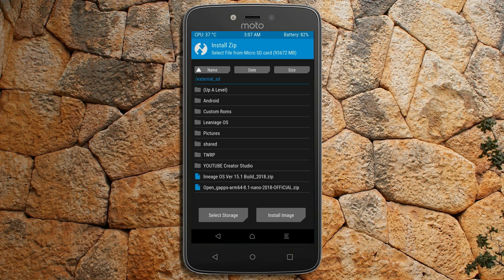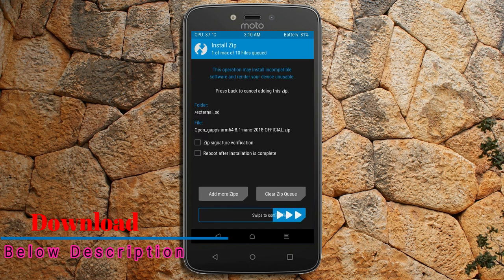Click on the add option and select G-Apps. Friends, here I will choose the nano version of G-Apps. The versions available and suitable for this ROM are: Pico, Aroma, Stark, and Micro. After selecting this, swipe right to install.